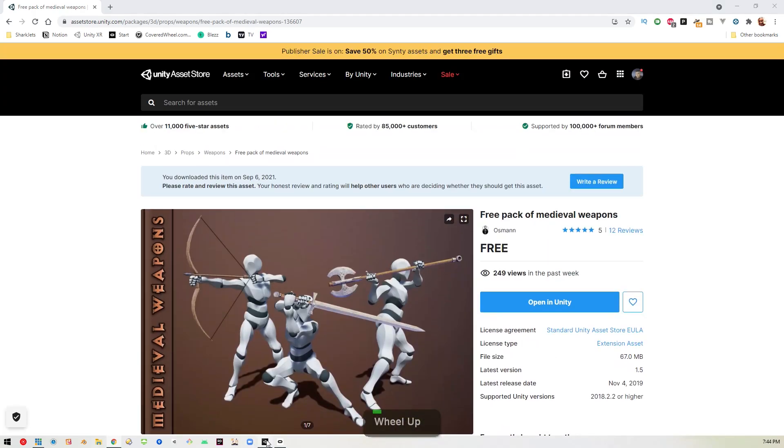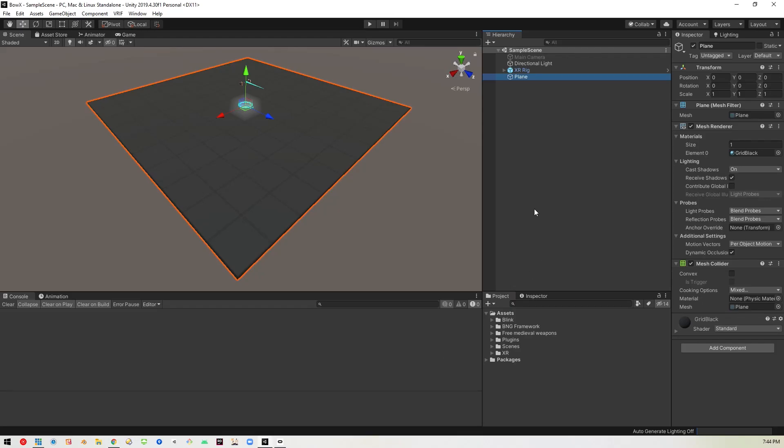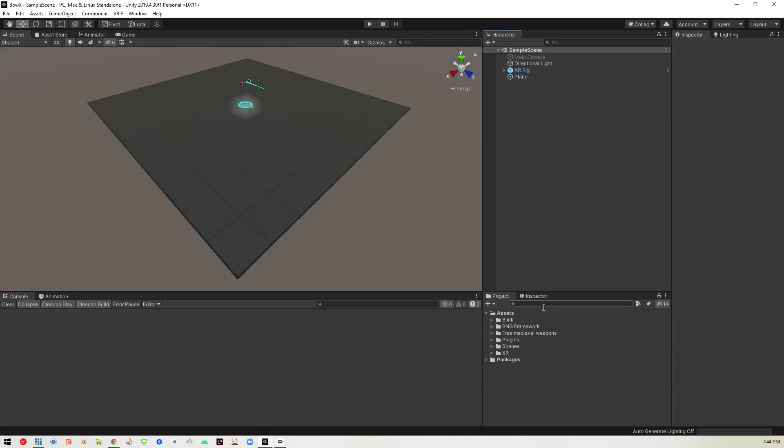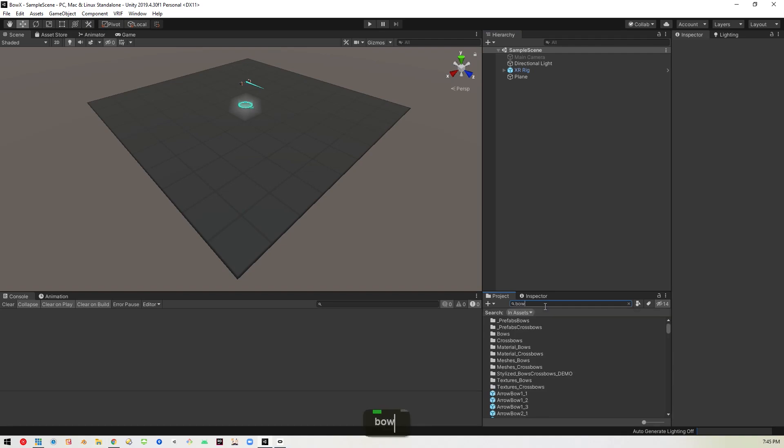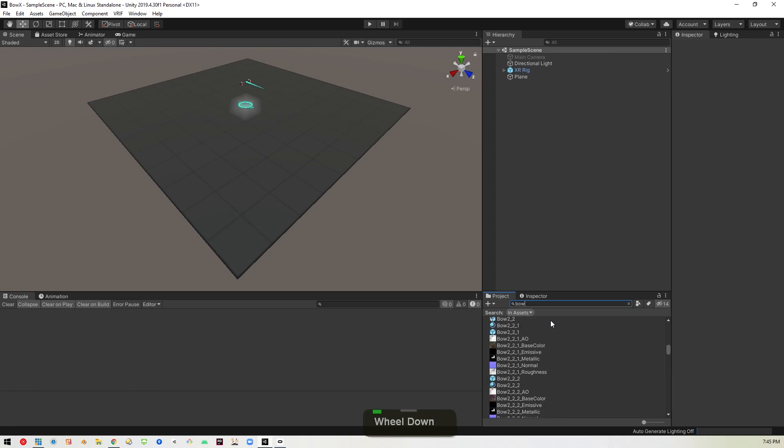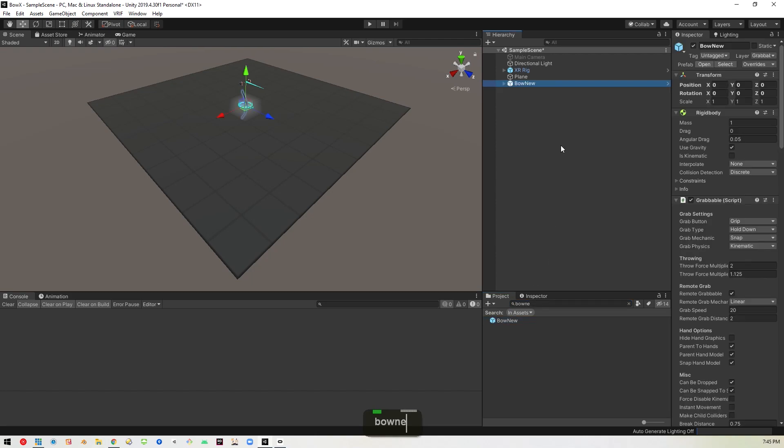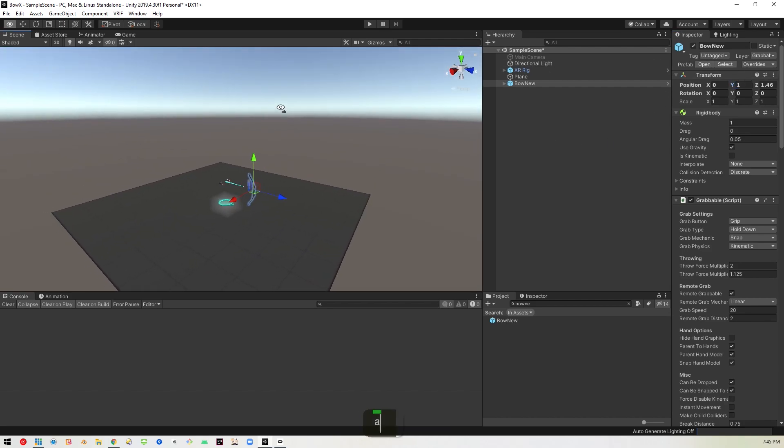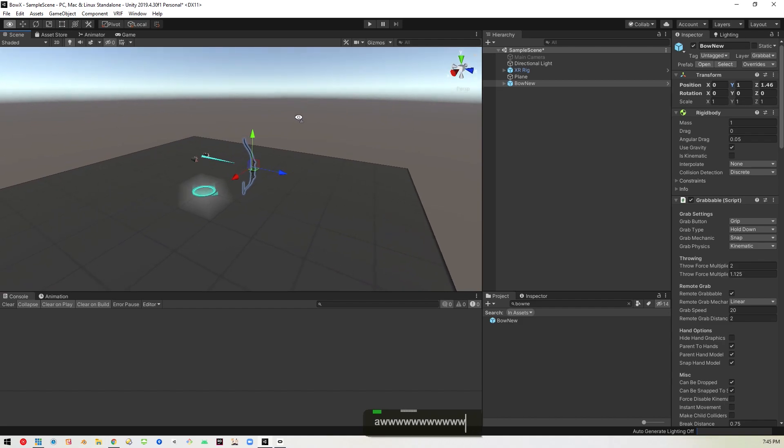So back in here, let's go ahead and bring in the standard bow. So I'll just type in bow and there should be a bow new, I believe it's called. There it is. So we'll drag this into the playing field and just move it out a little bit, move it up a little bit so that it's not on the ground.